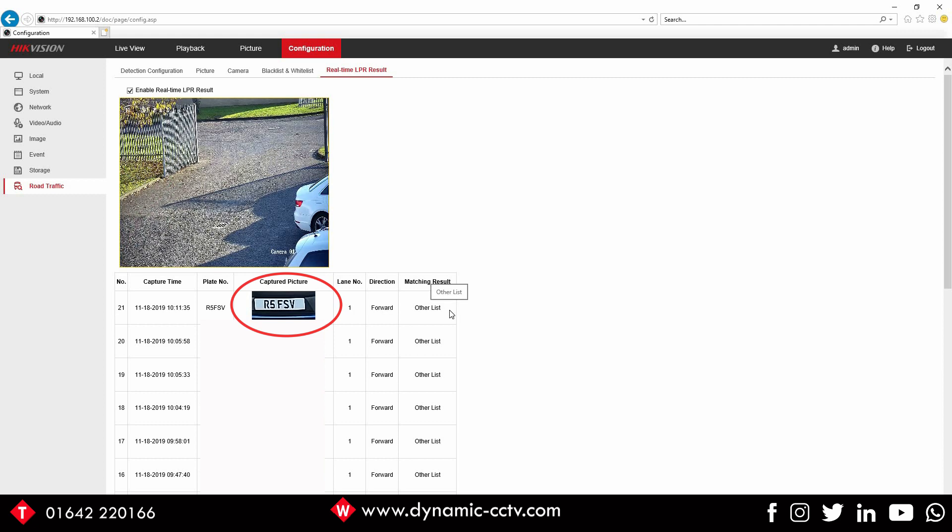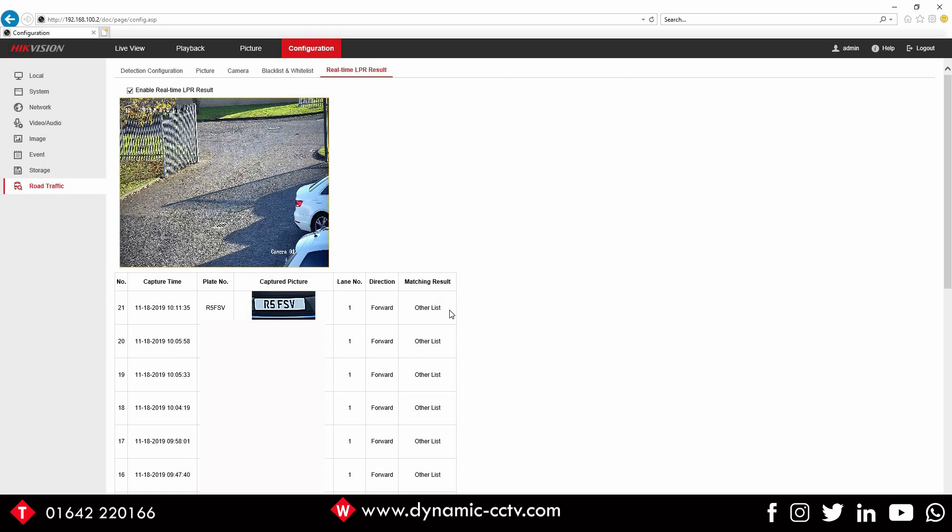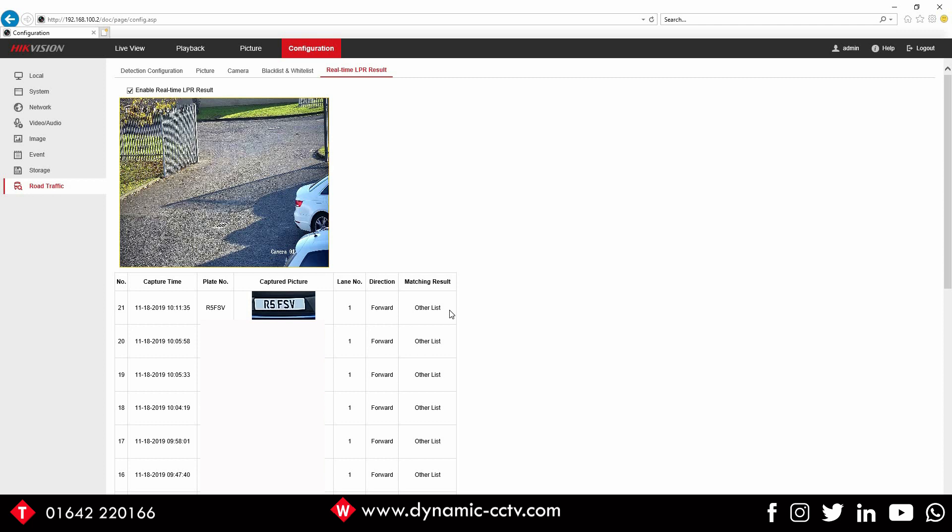Yeah, it requires seeing the vehicle and the plate together. So if you've got just someone walking around with a plate in their hand or if there's some writing on the side of a van, it's not going to pick that up at all, whereas it used to on the four line. So there we have it, there's the real-time plate results and a basic setup on how to do that.